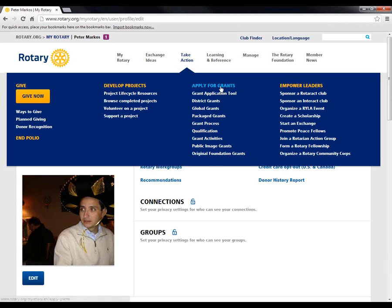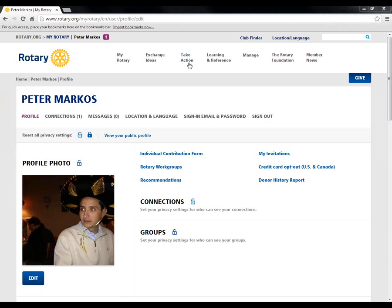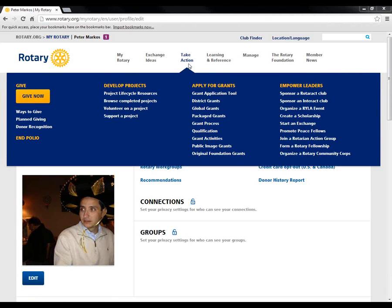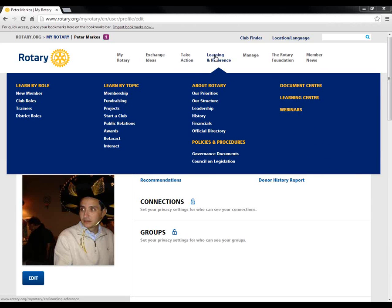Under Apply for Grants, the grant application tool will take you straight into the online application tool for Future Vision. But let's keep in mind that there are also public image grants from the Rotary International site. We have all of the grant activities together because some Rotarians think 'I want to apply for a grant' without making the divide of whether it's an RI or a foundation grant. Lastly, under Empowering Leaders, taking action is more than simply doing a service project. You may want to start a Rotaract Club or an Interact Club in your community or join a fellowship — all of those are a key part of taking action.